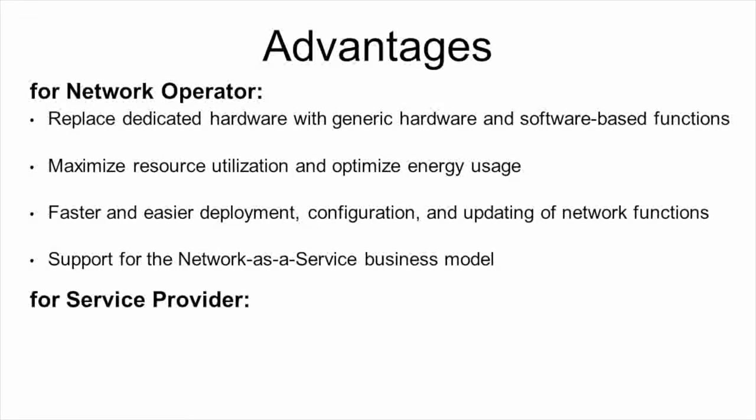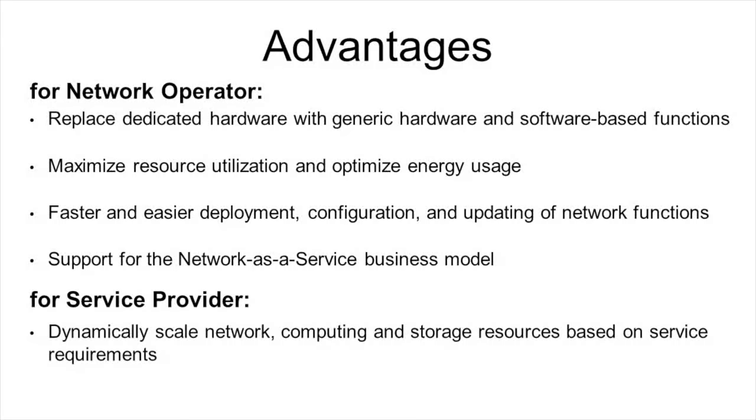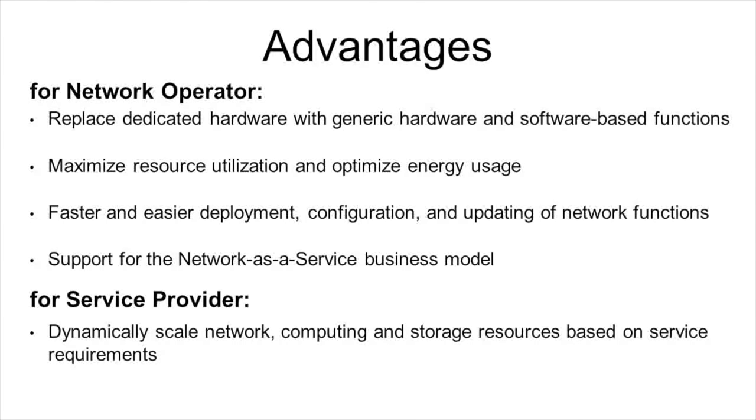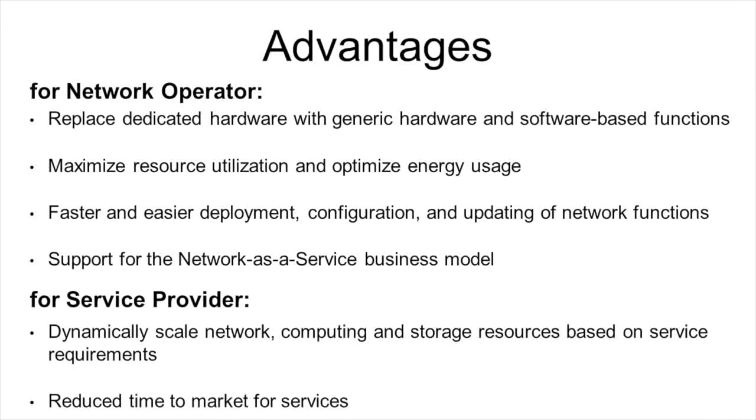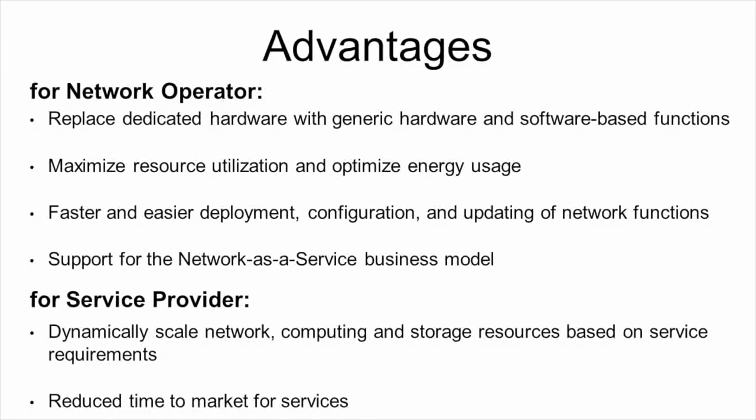The advantages for service providers are that they can make use of dynamic scaling of network, computing and storage resources based on their service requirements, and also reduced time to market for their services thanks to network function virtualization.